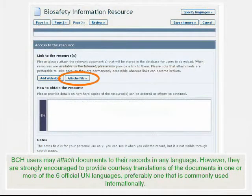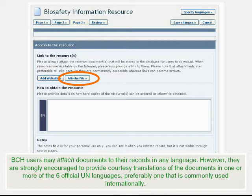BCH users may attach documents to their records in any language. However, they are strongly encouraged to provide courtesy translations of the documents in one or more of the six official UN languages, preferably one that is commonly used internationally.